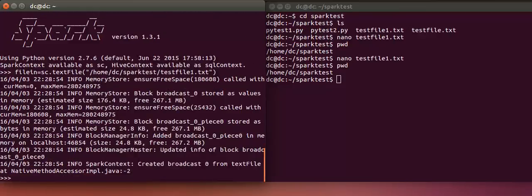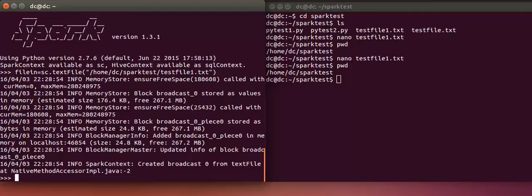The location is slash home slash DC slash Spark test slash test file one dot txt. As you can see, the file_in is going to be read, so it has already understood what needs to be done with this RDD.